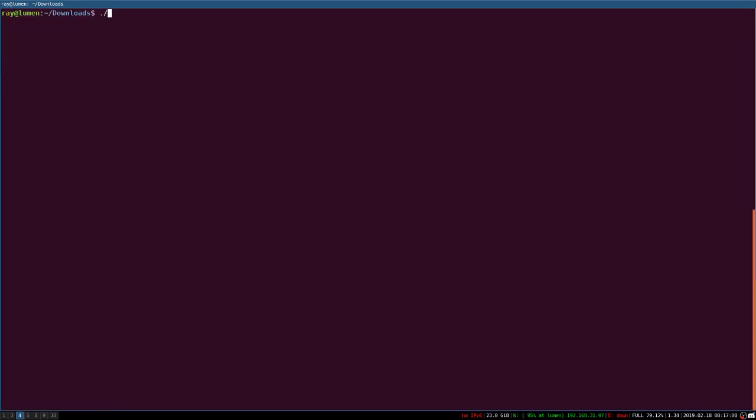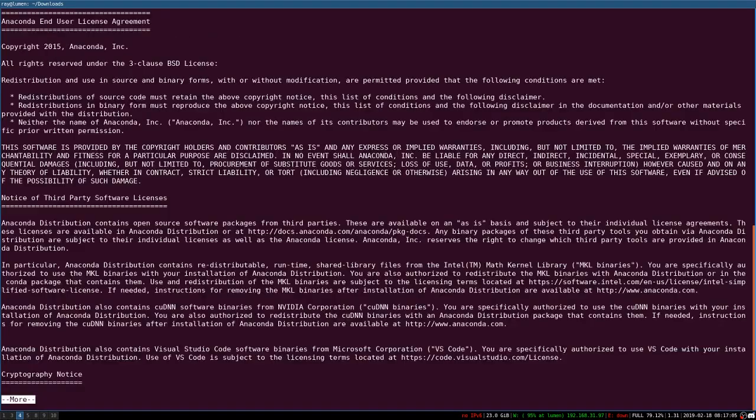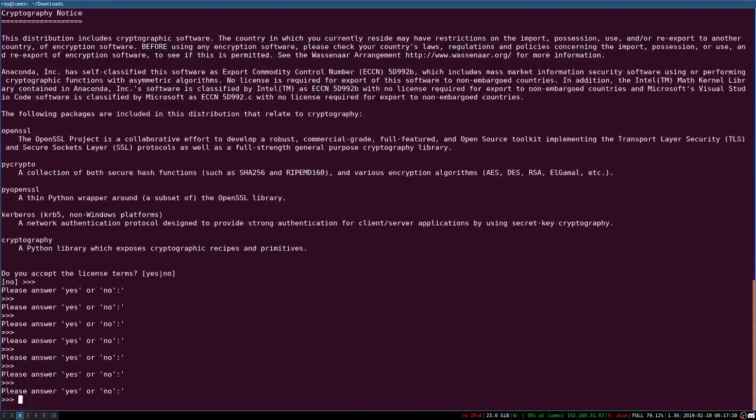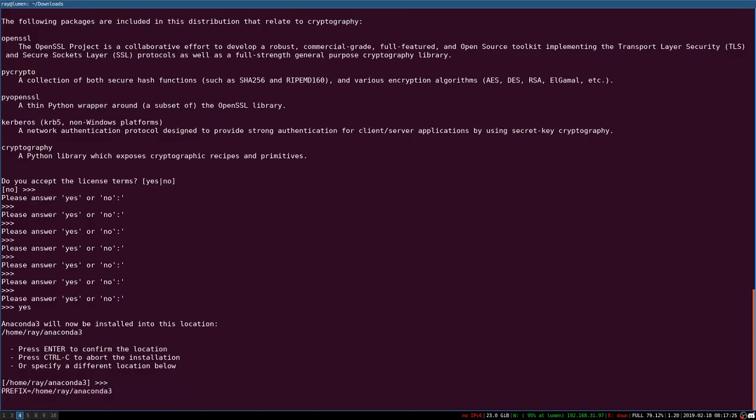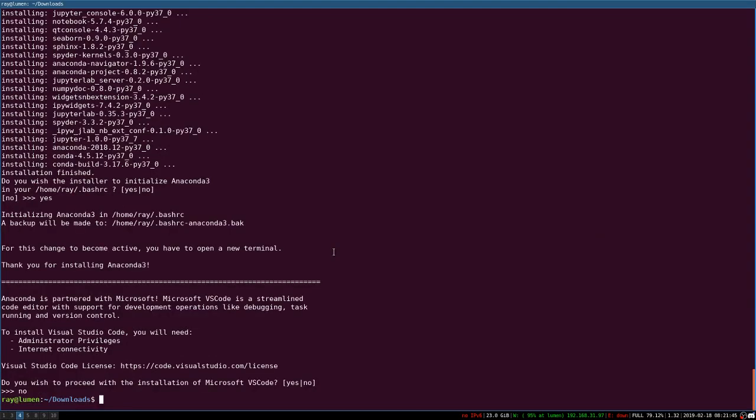Basically, you just launch it like so, then follow the instructions that tell you how to download Anaconda. Let's install it in our home folder, and then we just wait because it will do everything automatically. All right, beautiful! Anaconda installation is finished.